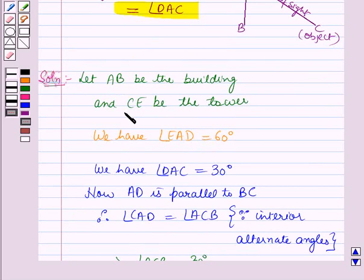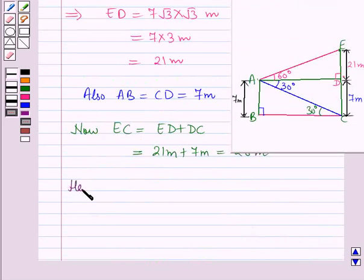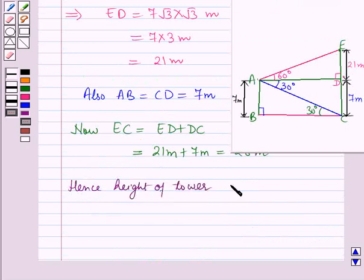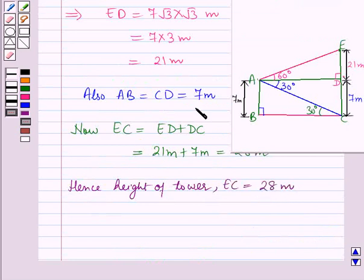We have taken CE as the tower. Hence the height of the tower, that is EC, is equal to 28 meters. This is the solution of the given question, and that's all for this session. Hope you all have enjoyed the session.